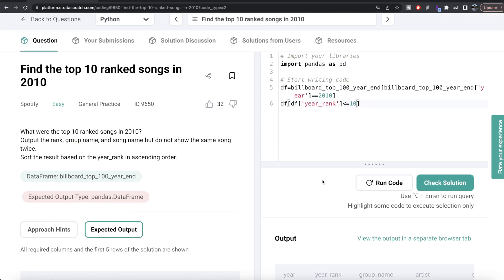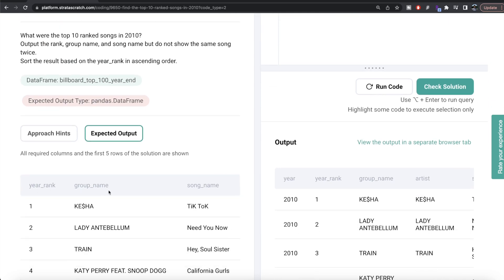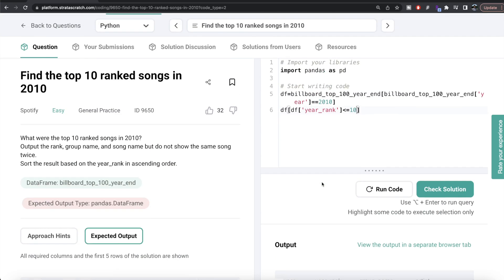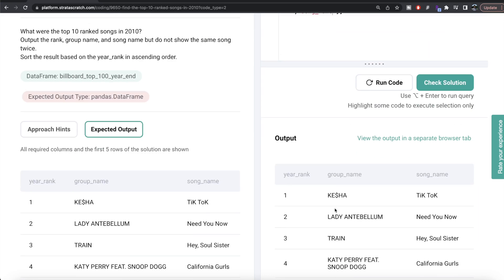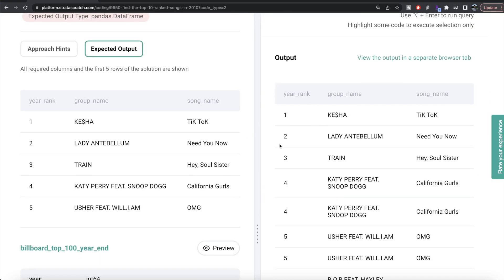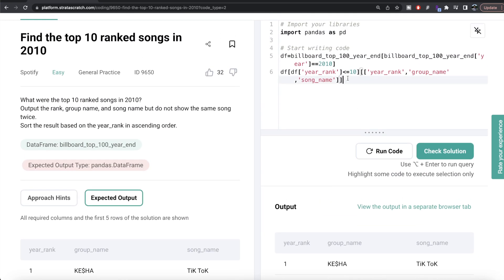Now we are only concerned about three columns: year rank, group name, and song name. So we provide the list of columns we want — year rank, group name, and song name. Let me run this — now we only have three columns. The only thing remaining is to remove the duplicates, which we can do by simply calling dot drop_duplicates. Let me run this.